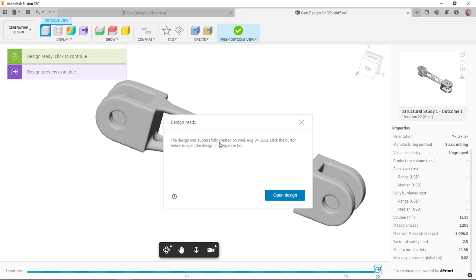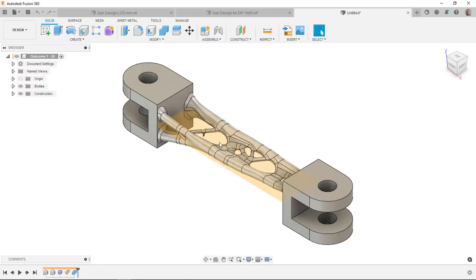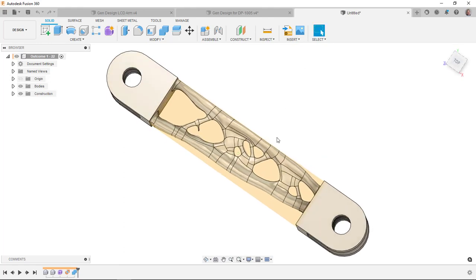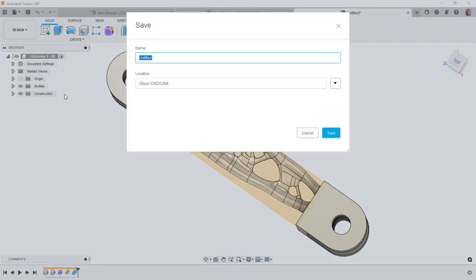It's not going to open the file that I had. I've already saved that other one here. You can see it opens it and is an untitled design. So I'm going to go ahead and save this one. And then I'll call it LCD arm, call it two.